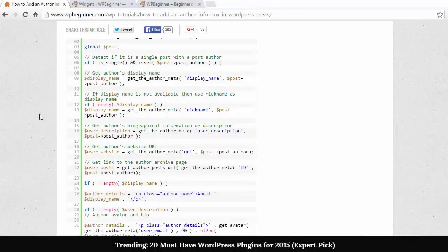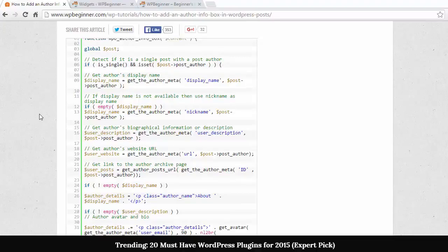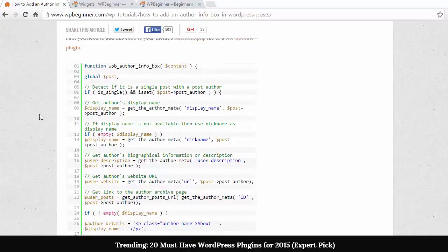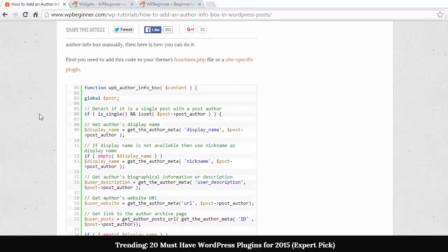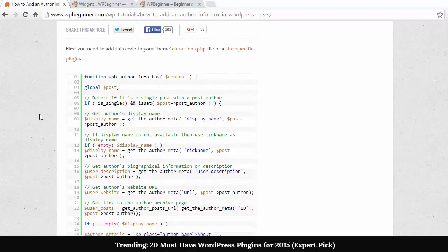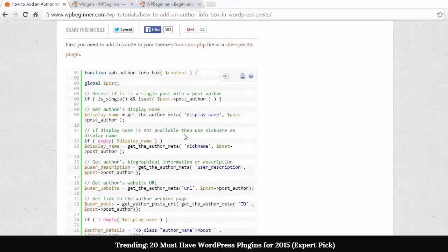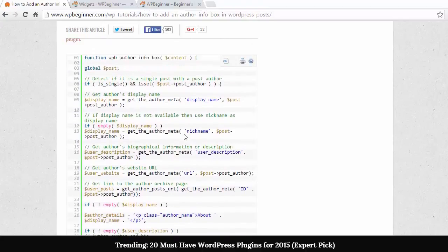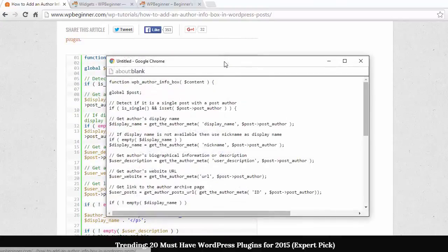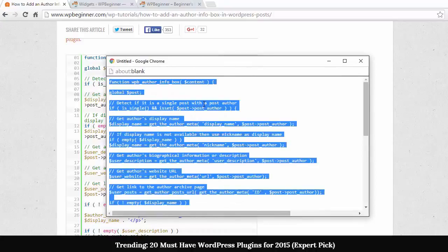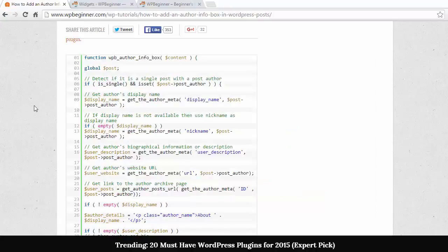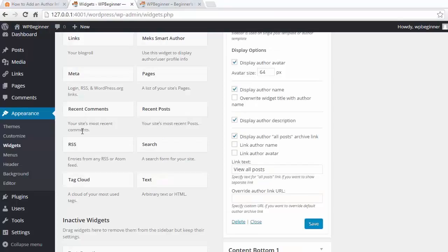The final method that you can use is a little bit more advanced and it involves adding code to your functions page. So I'm going to grab all of this code, copy it, and then you want to go back to your site.